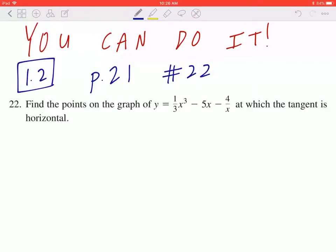Hi everyone. Let's take a look at number 22 on page 21. Find the points on the graph of y equals 1 over 3 x cubed minus 5x minus 4 divided by x, at which the tangent is horizontal.